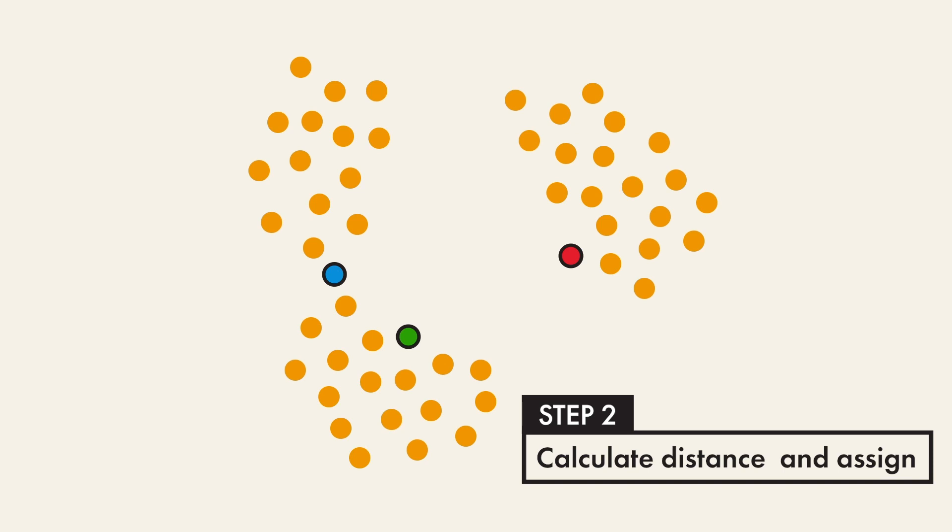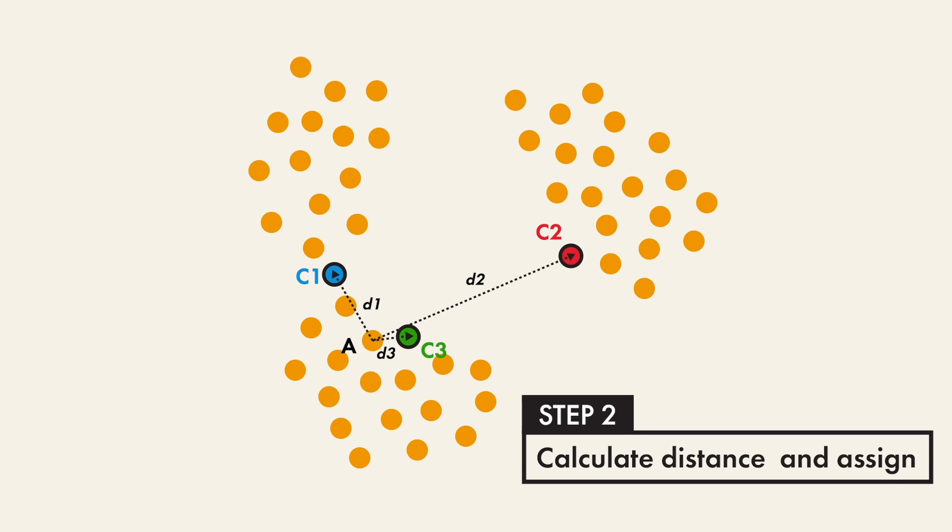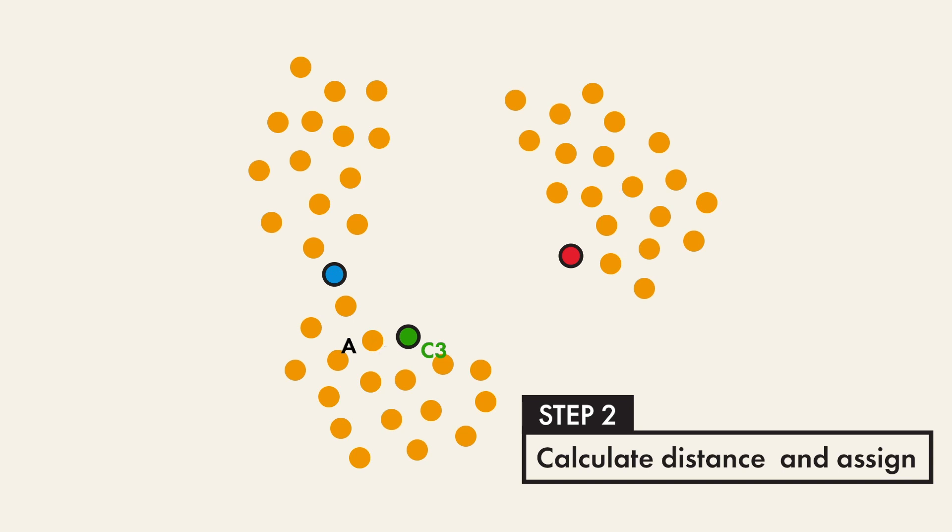In this example, for point A, we compute its distance to c1, c2, and c3, respectively. And after comparing the lengths of d1, d2, and d3, we figured out that d3 is the smallest. Therefore, we assign A to c3.